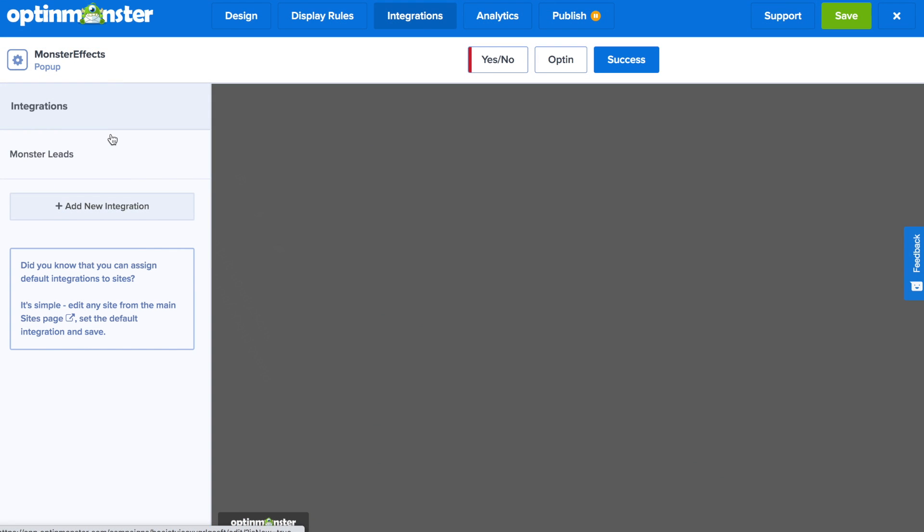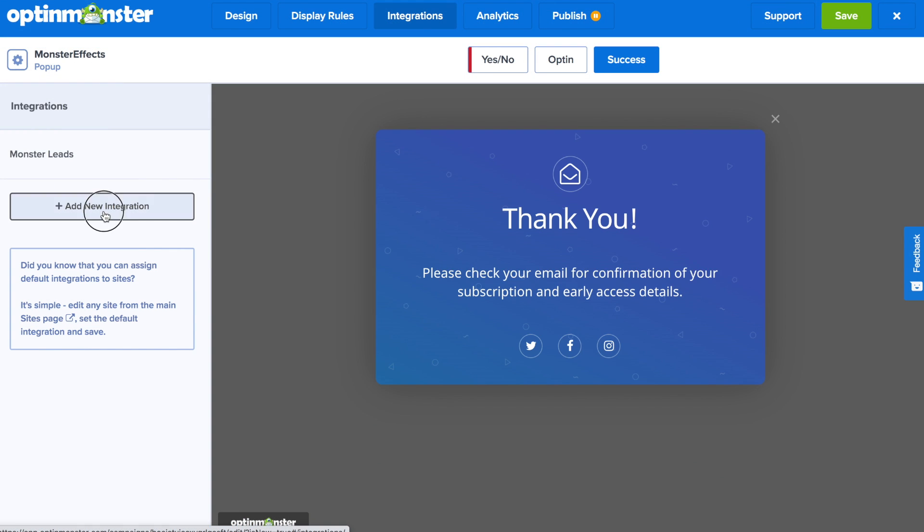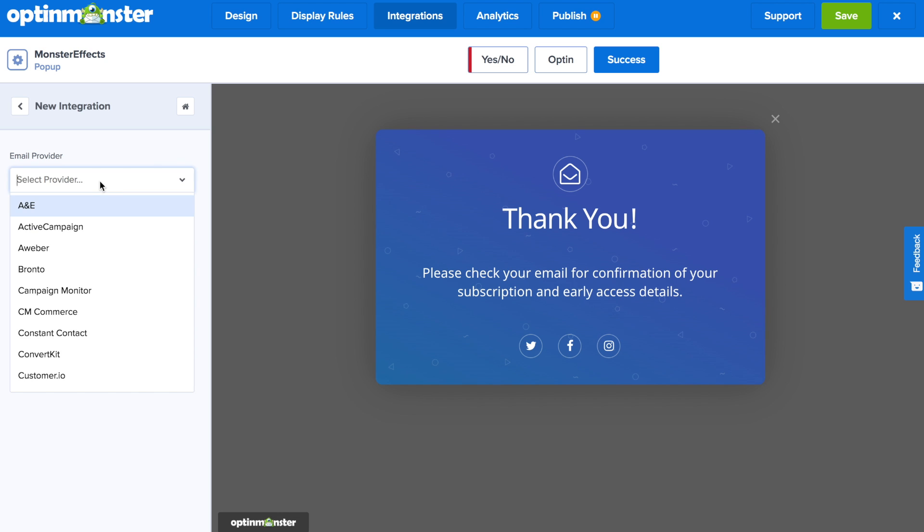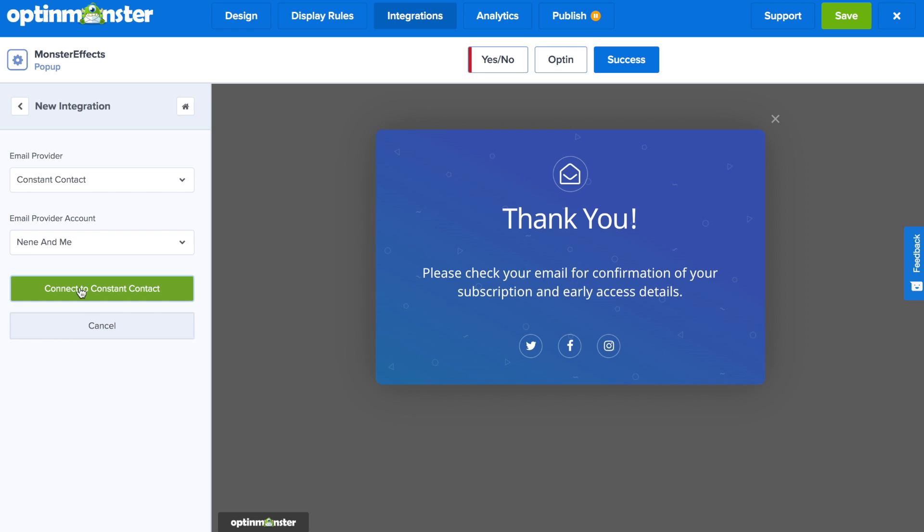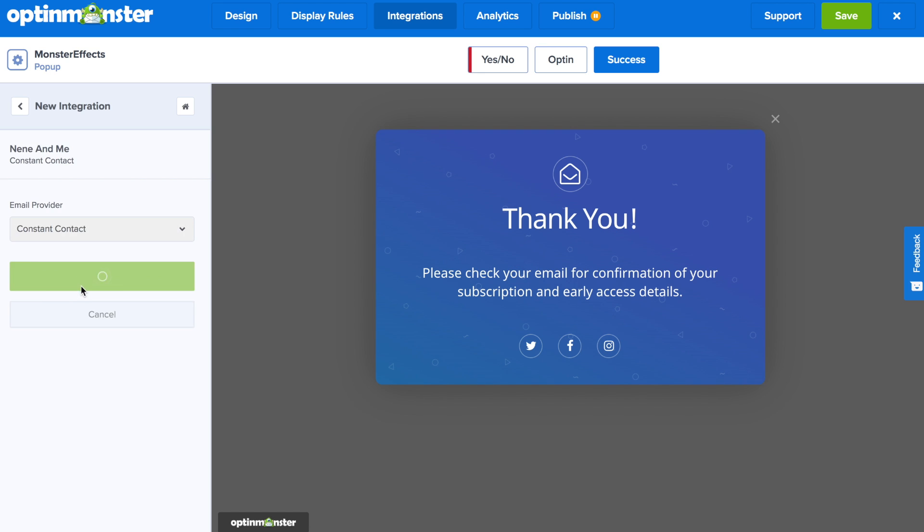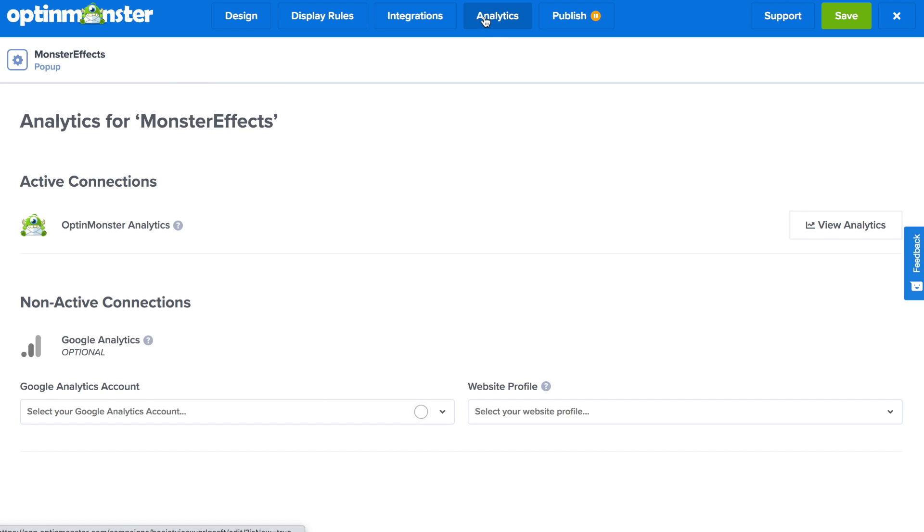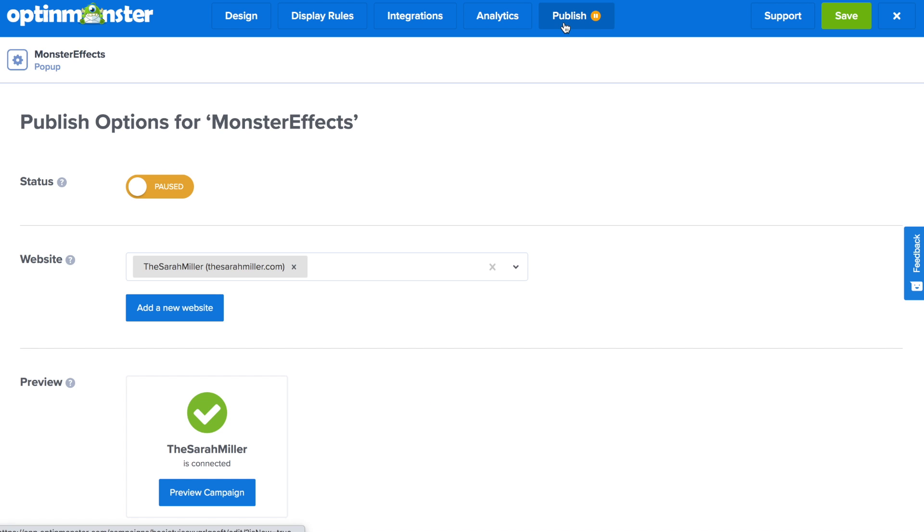Once you've selected your animation effect make sure to go to the integrations tab to connect to your email marketing service provider such as Constant Contact. Next in the analytics tab you can either use OptinMonster's native analytics or connect to Google Analytics in a couple of clicks.